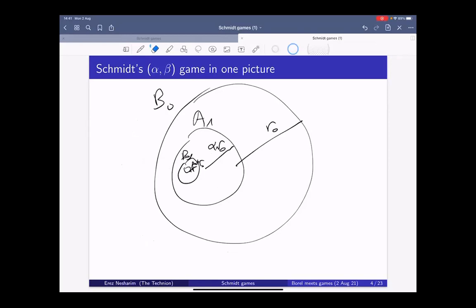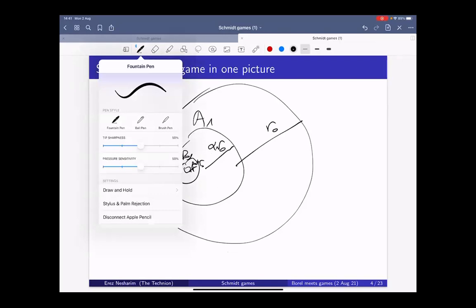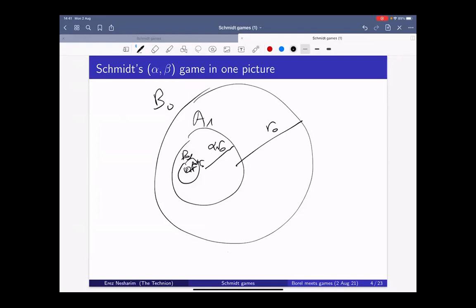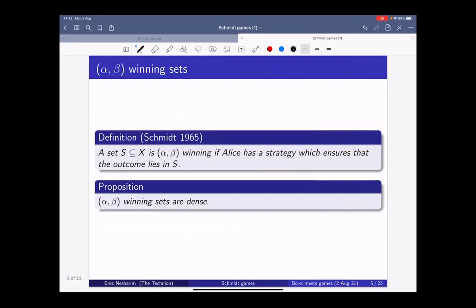This falls into the category of topological games, more specifically metric games played on a metric space. They fall into the category of games studied in Martin's theorem. A subset of the space is called winning — alpha-beta winning — if Alice has a strategy that ensures the outcome is in that set.